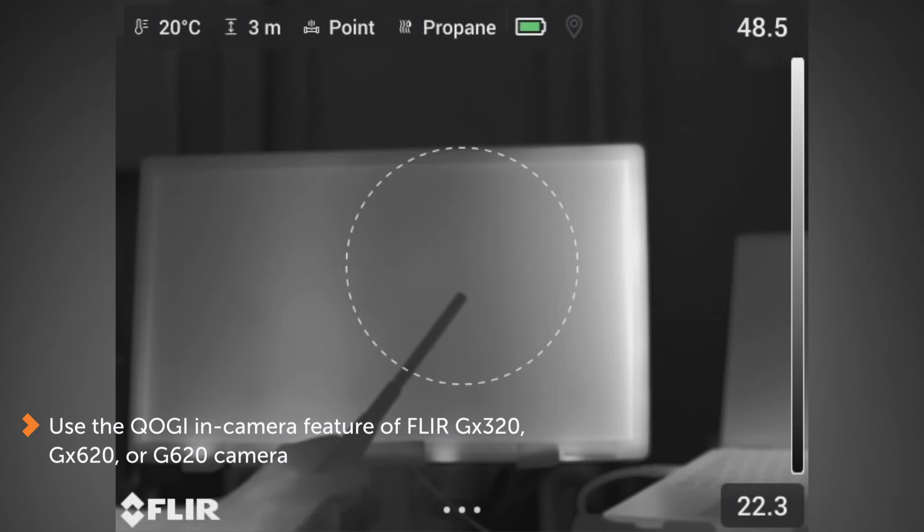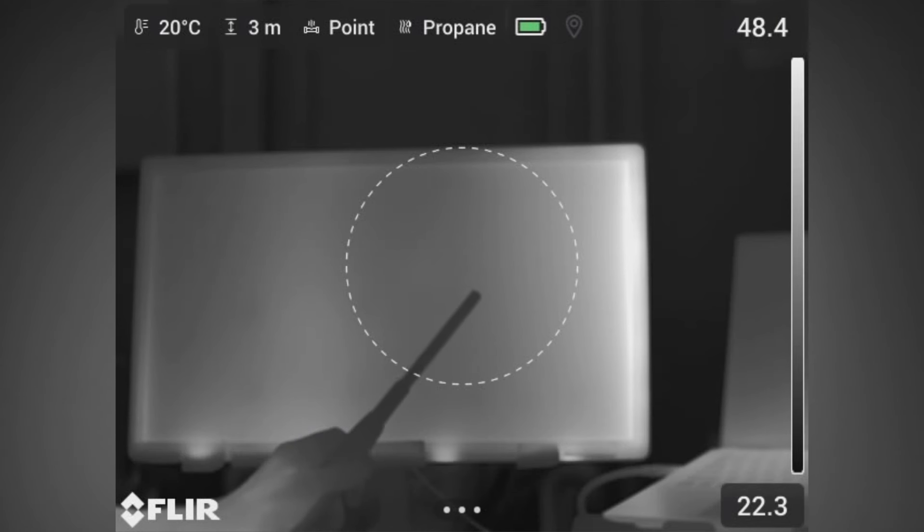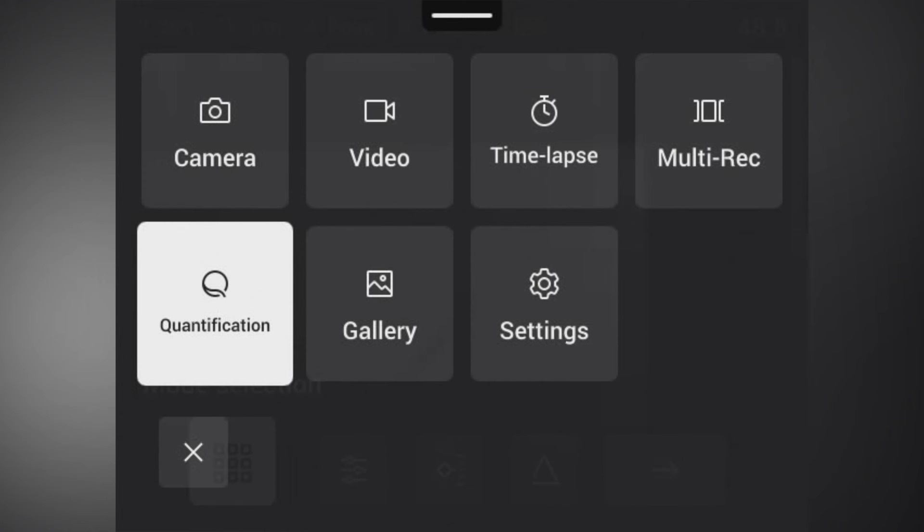from a FLIR GX320, GX620, or G620 camera. The first thing you need to do is choose the quantification mode.